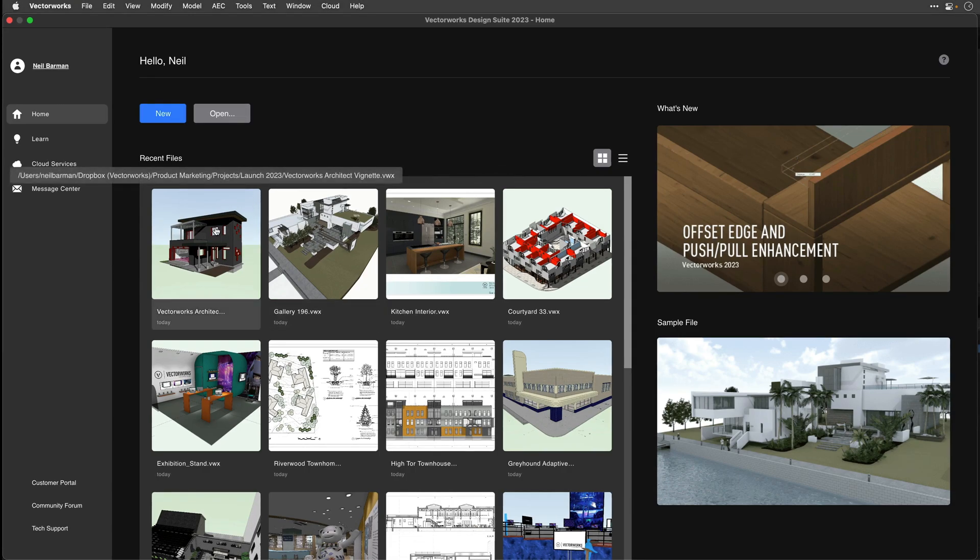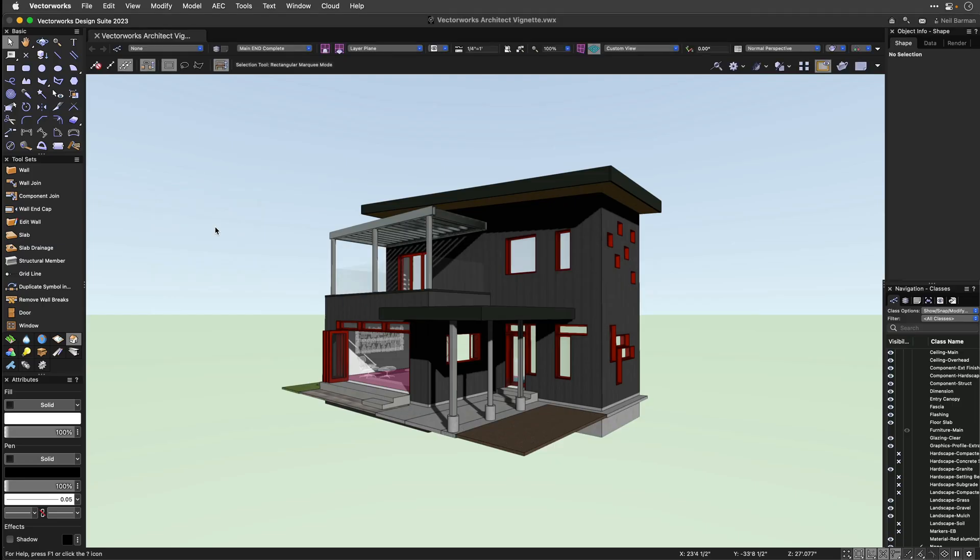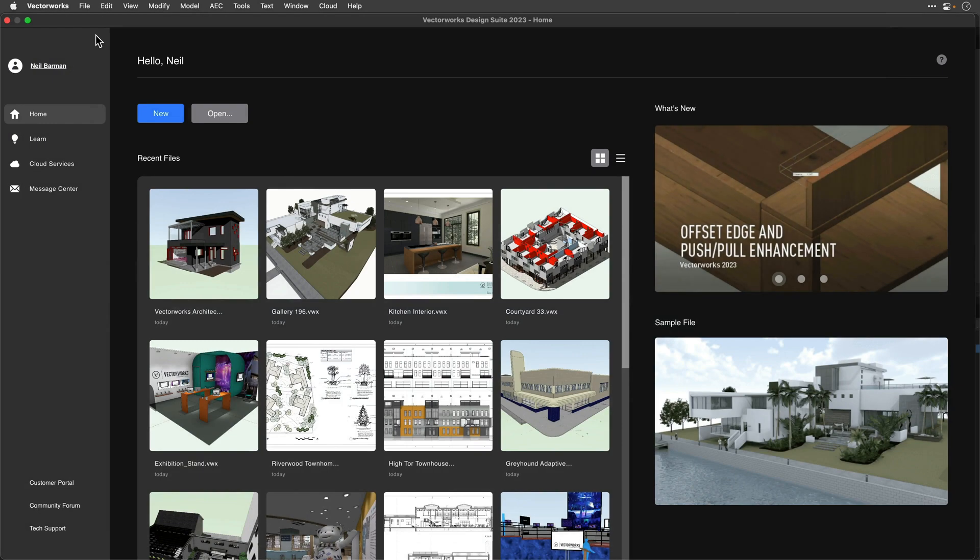When you open a file, the Home Screen tucks away so you can get your work done. When you close your files, the Home Screen returns to assist.